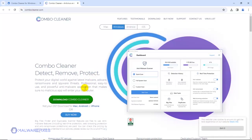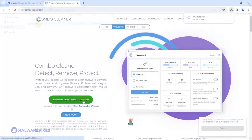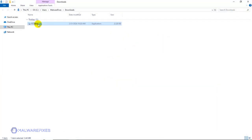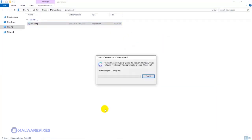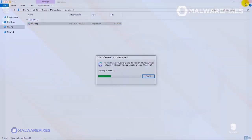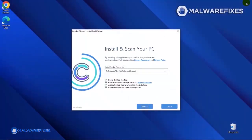After downloading Combo Cleaner, proceed to the download folder. Double-click on the file to start installing Combo Cleaner on your computer. During the initial setup, please run the installation procedure in the default settings.